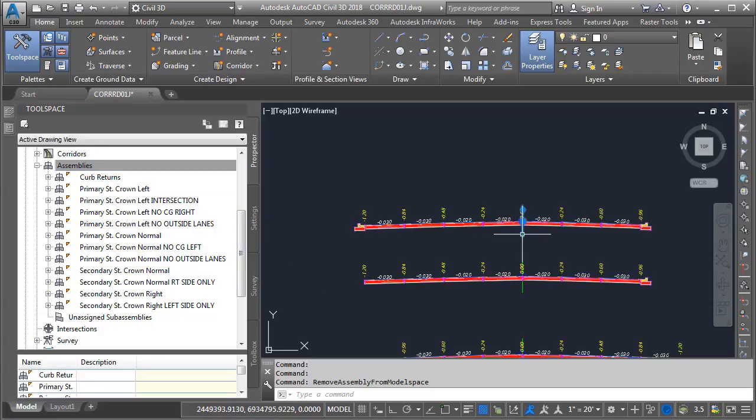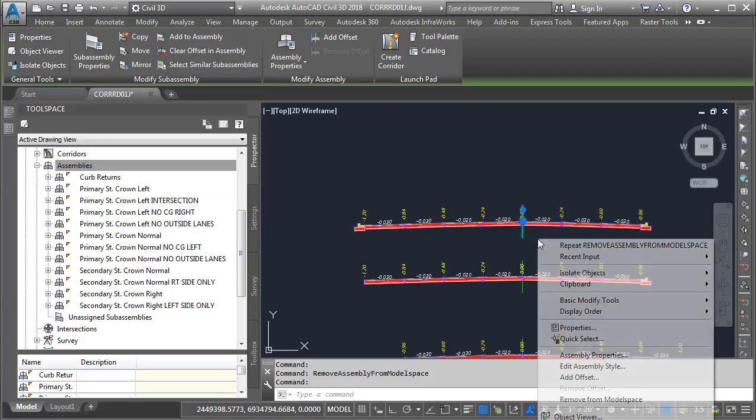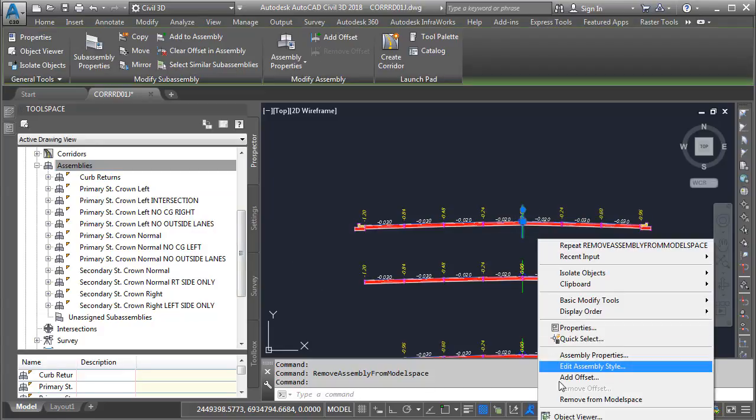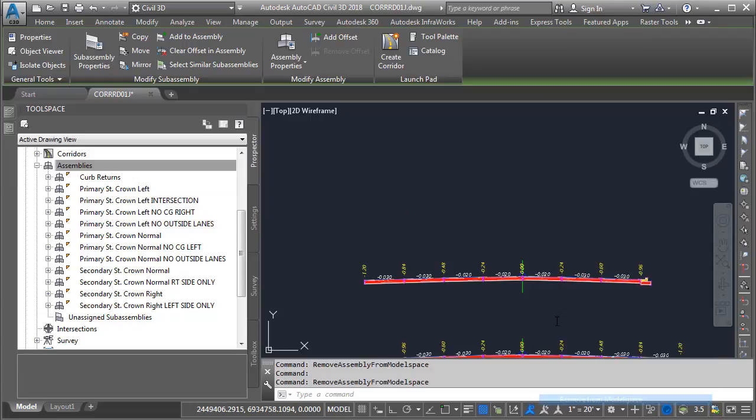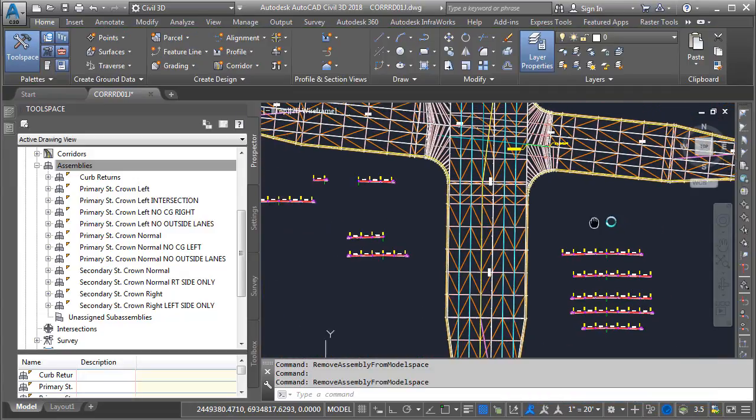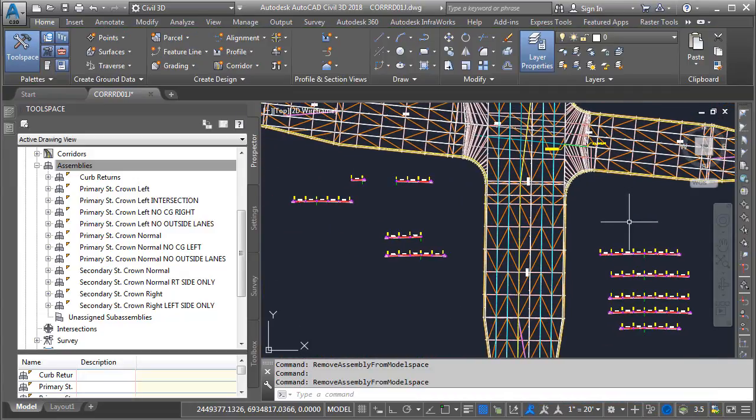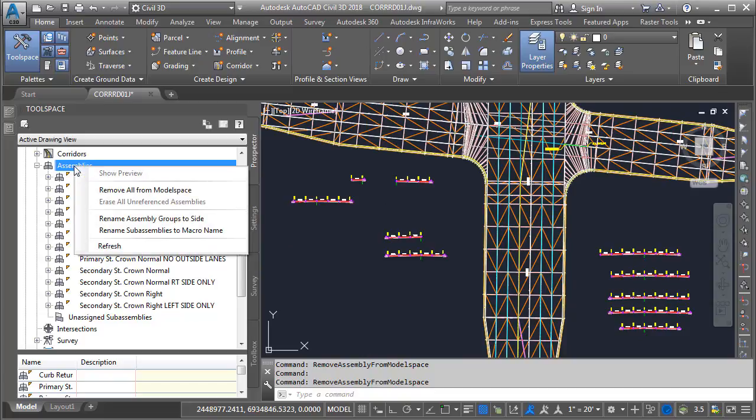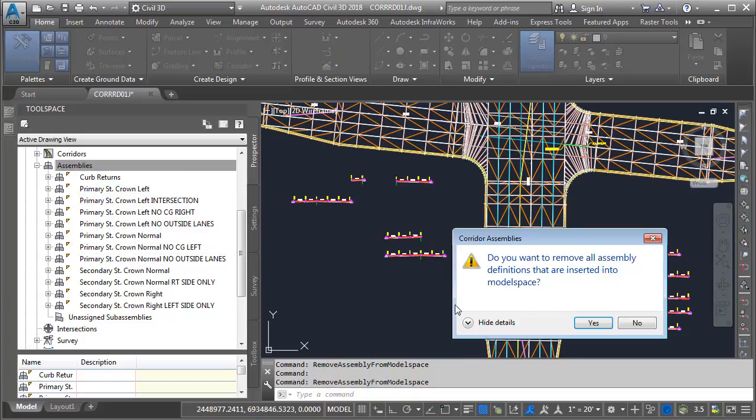Let's do another. I'll select this one. I'll right-click and choose Remove from Model Space. Let's zoom out and center the drawing. Same as before, if I'd like to go even faster, I can right-click on the assembly's category name and choose Remove All from Model Space, and I'll click Yes.